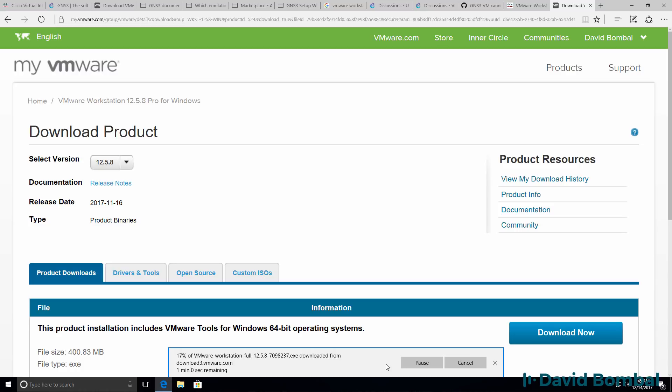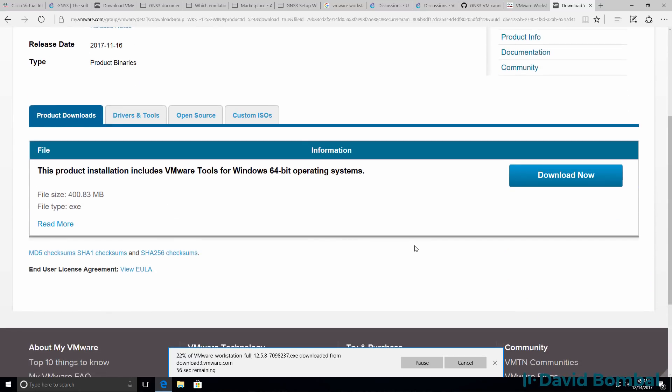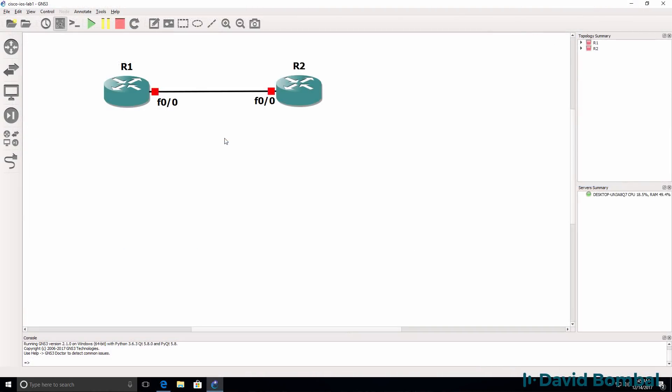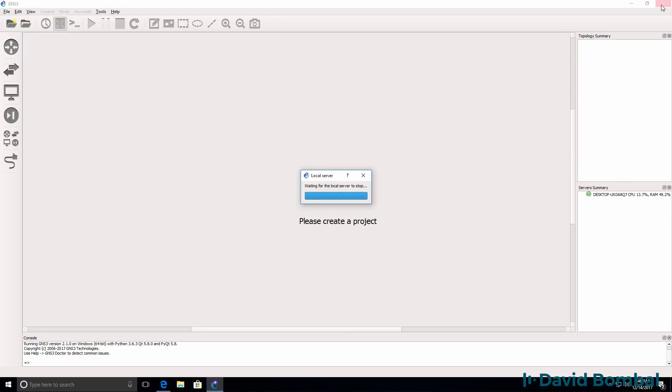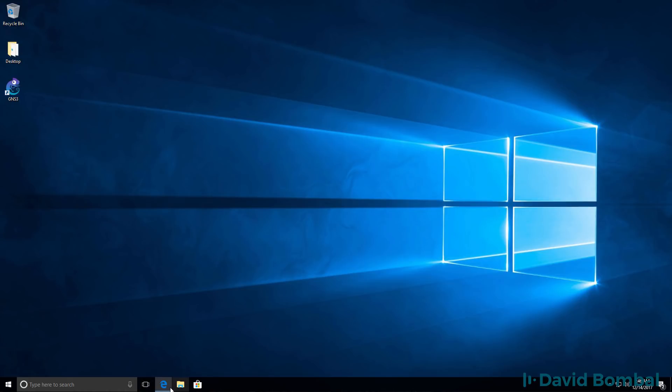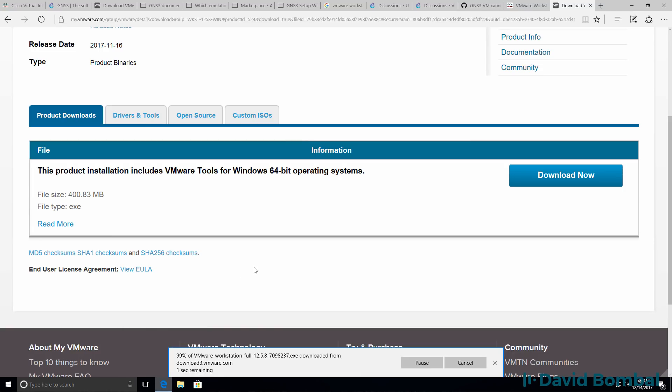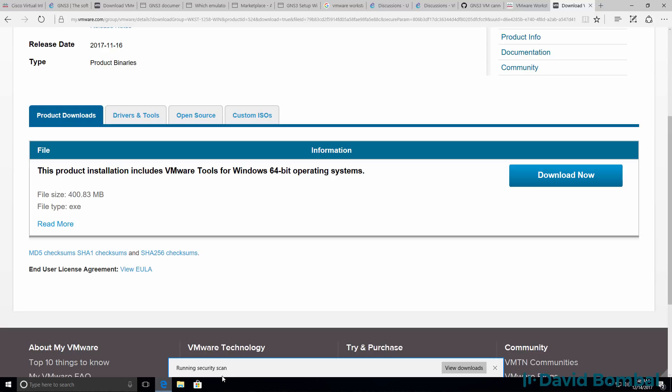VMware Workstation version 12.5.8 is now being downloaded to my local hard drive. It's recommended that you shut down the GNS3 GUI before you integrate the GNS3 VM. So I'm going to shut down the GNS3 GUI now while I'm waiting. At this point, my download is completed.